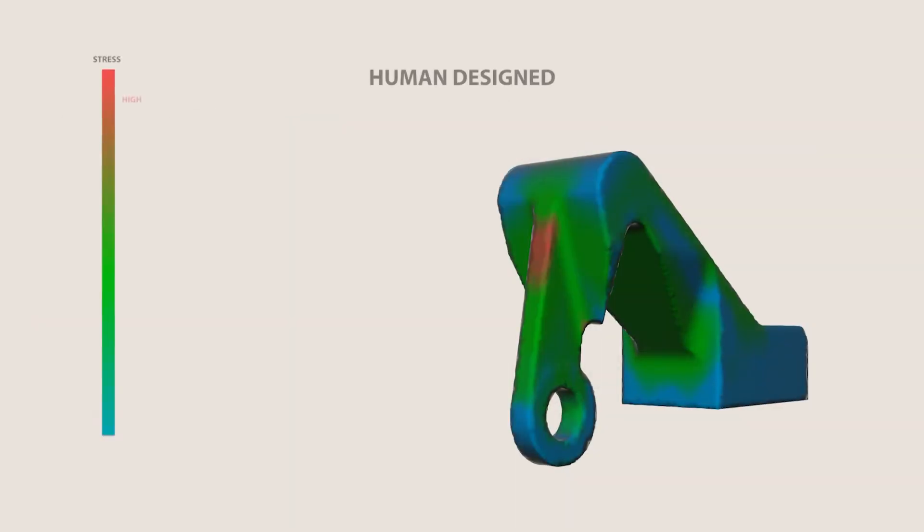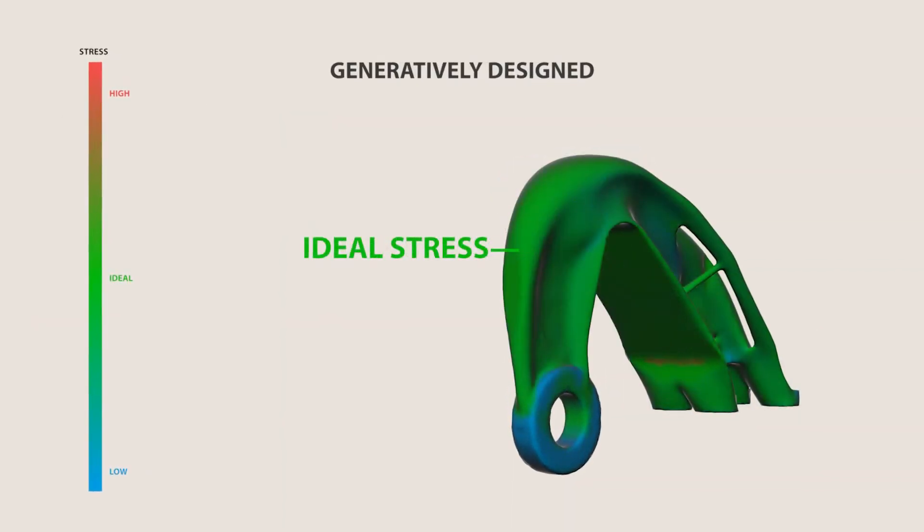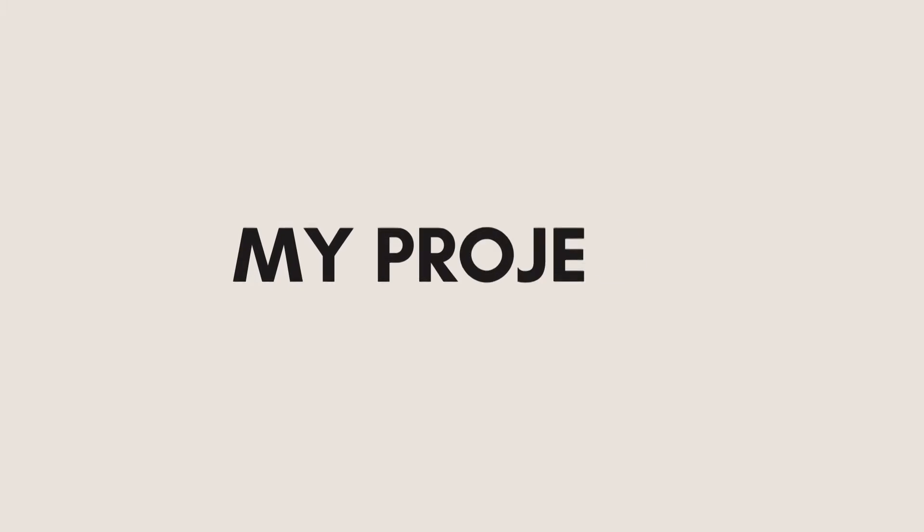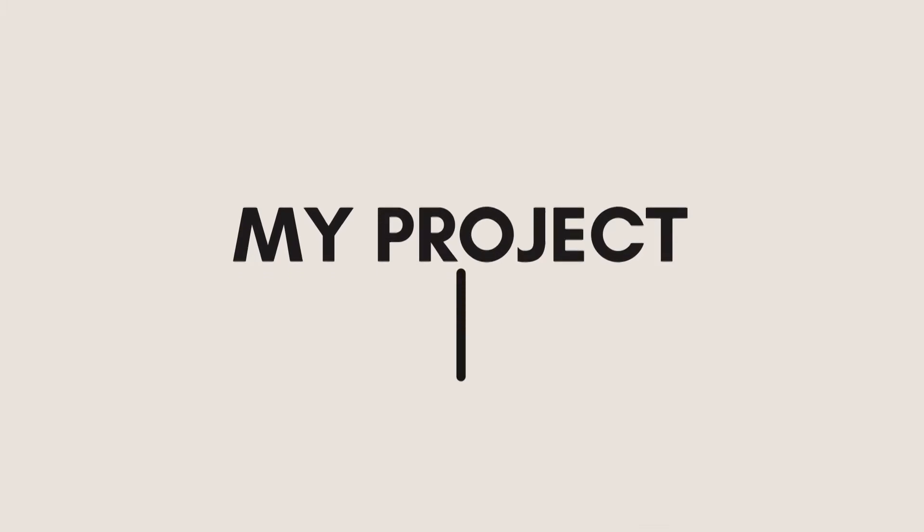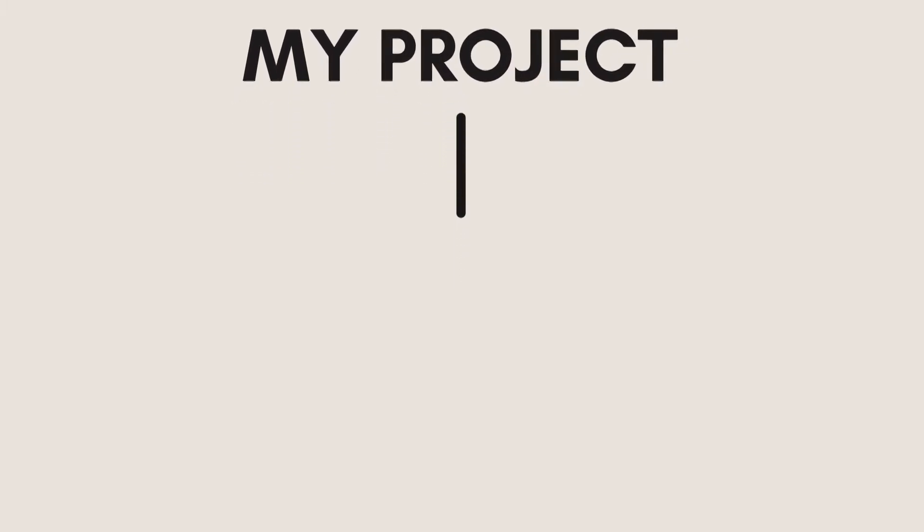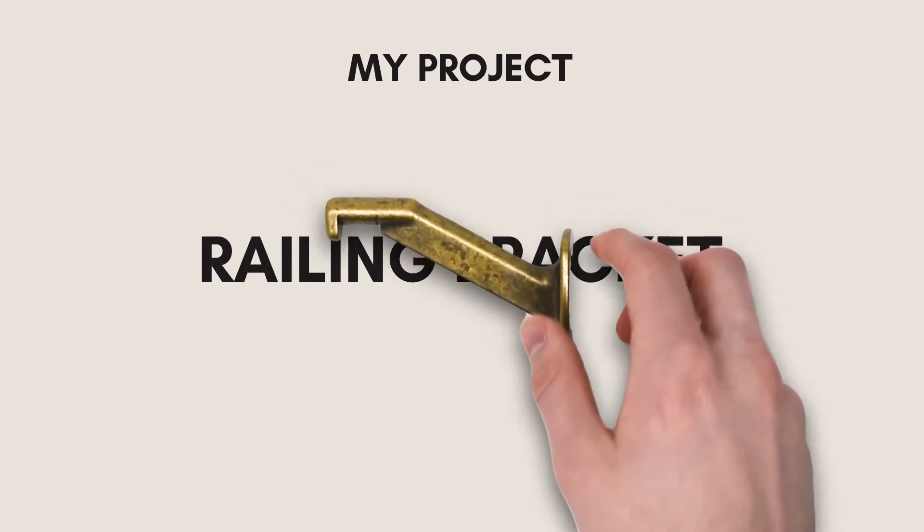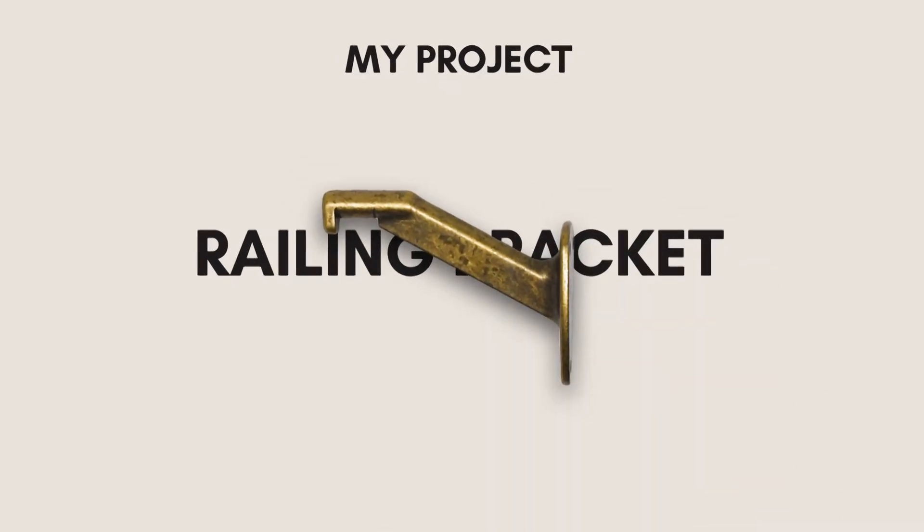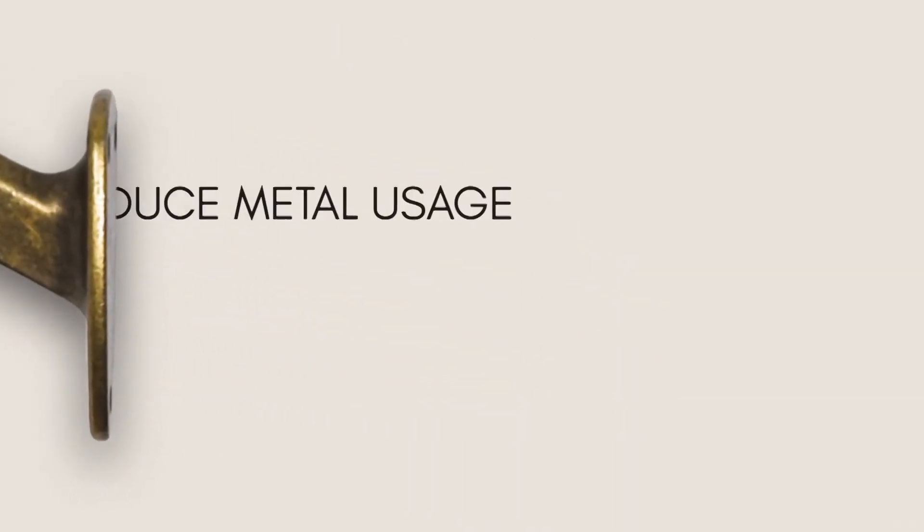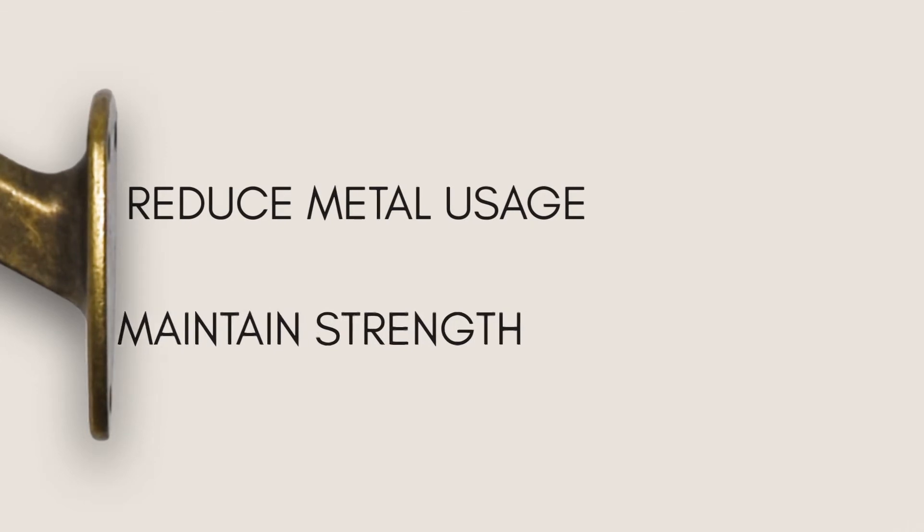My project is to use generative design to prototype an optimized version of this bulky railing bracket, in order to reduce metal usage while maintaining the part's strength and durability.